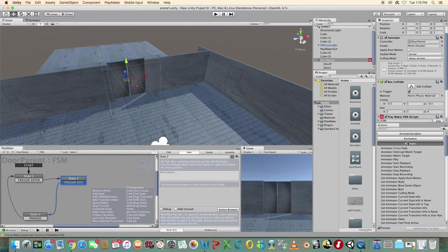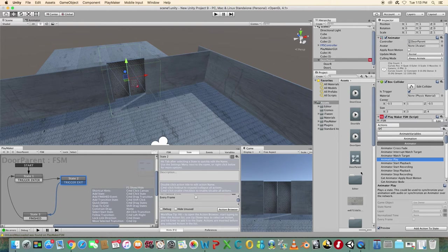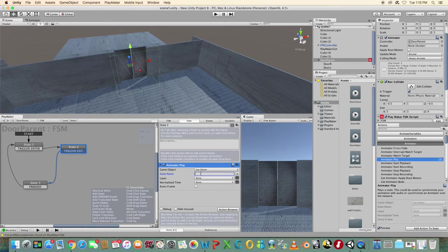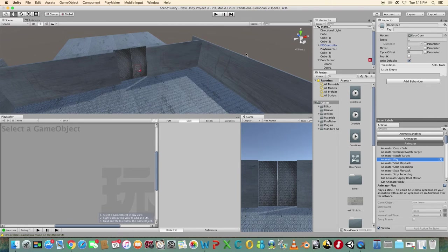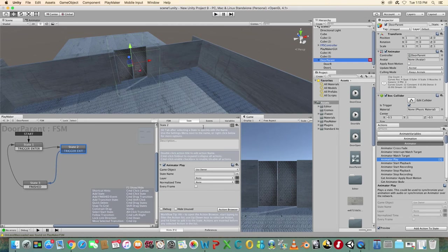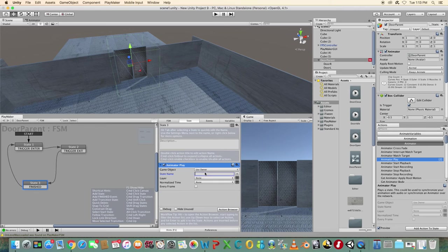Select state two and add an animator play action from the Playmaker actions browser. Double check the name of the animation state in the animator window. Type the name of the animation state you wish to play — i.e. door open. It's case sensitive. Select state three and add an animator play action. This time type in door close.